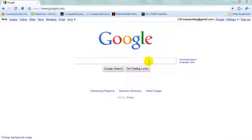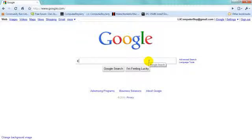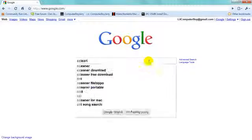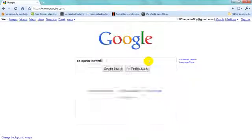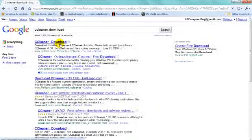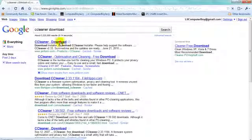I'm going to be talking about a program called CCleaner. Just go to Google.com in your internet browser and type in CCleaner download. It should be the first link.